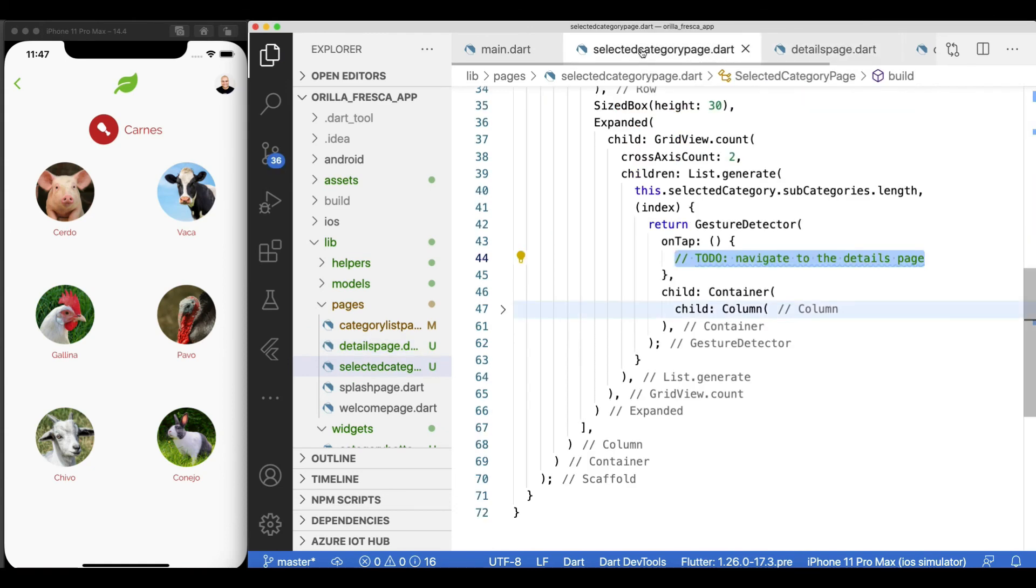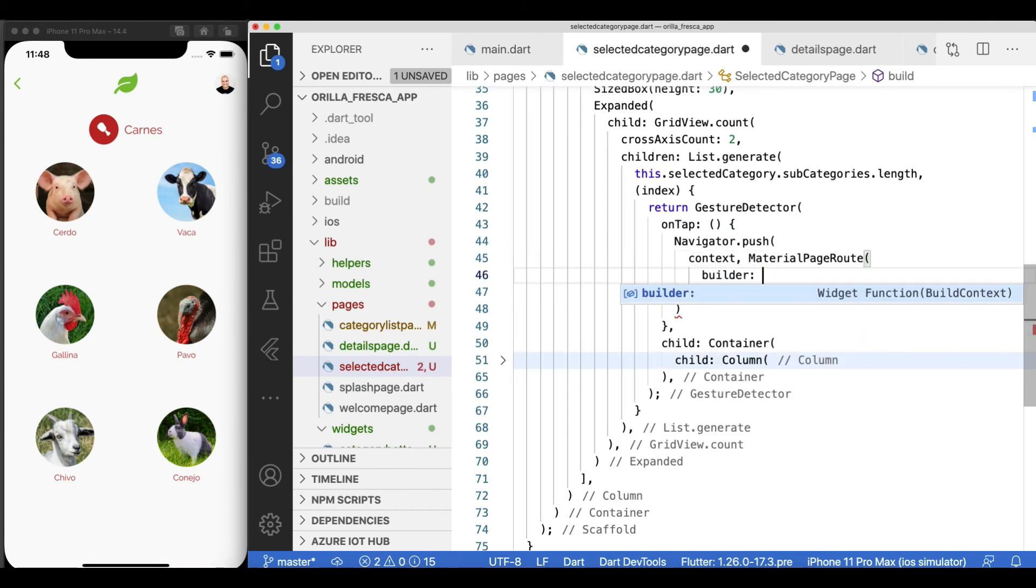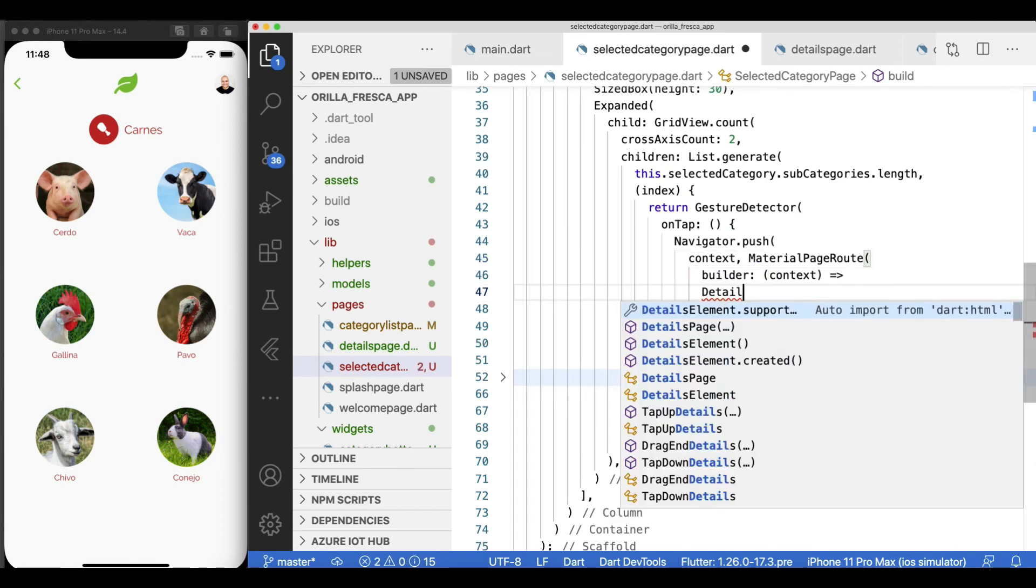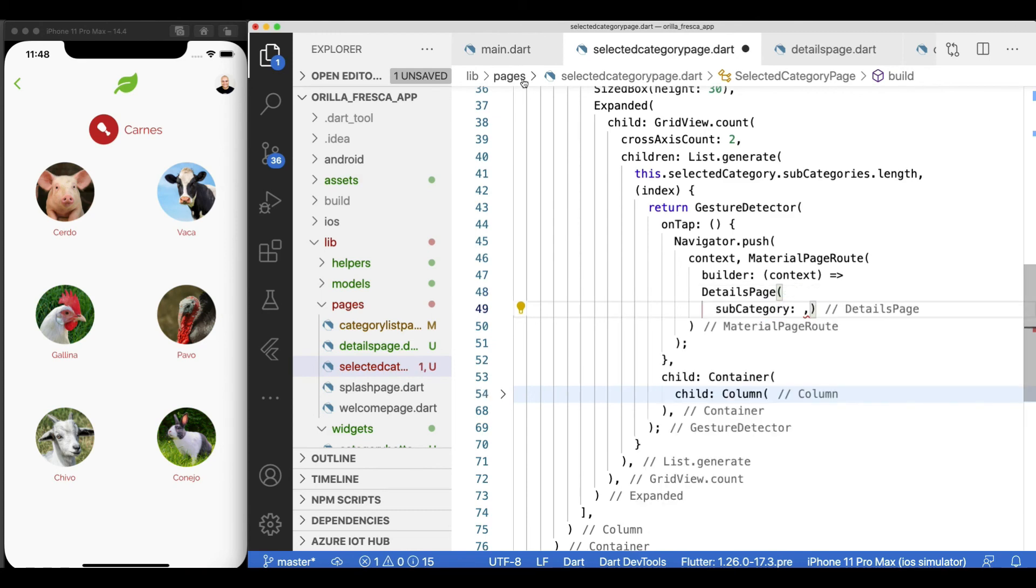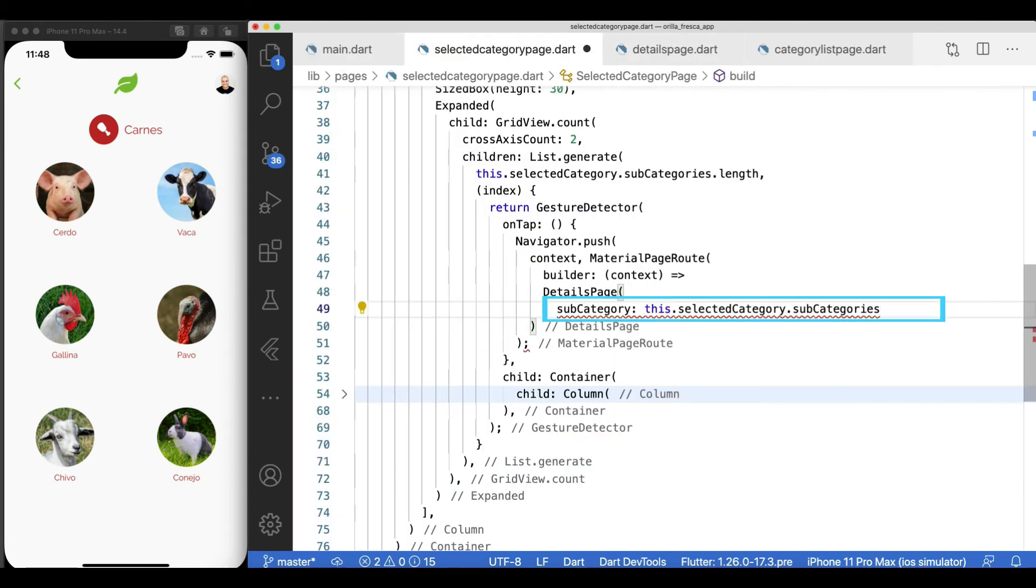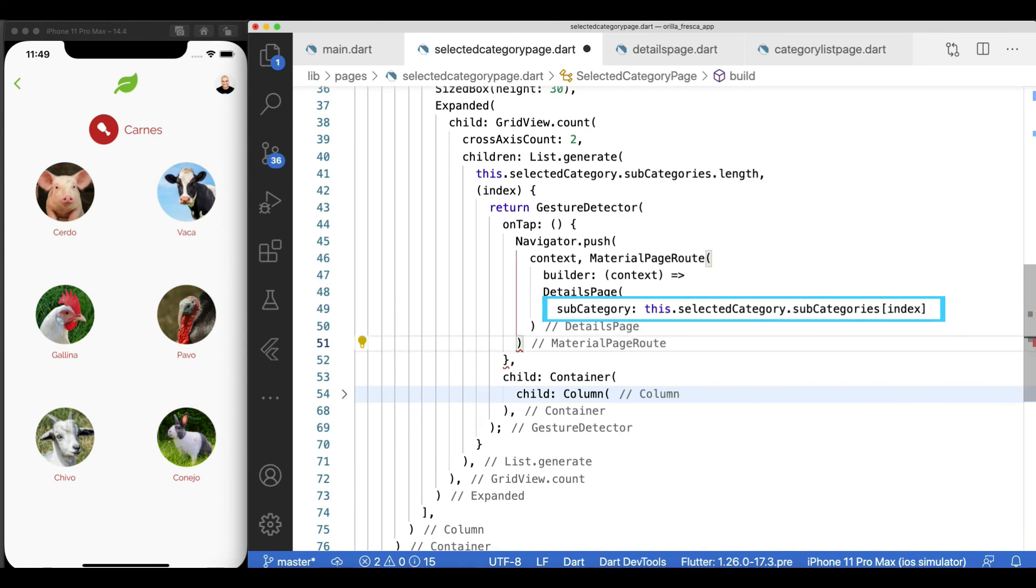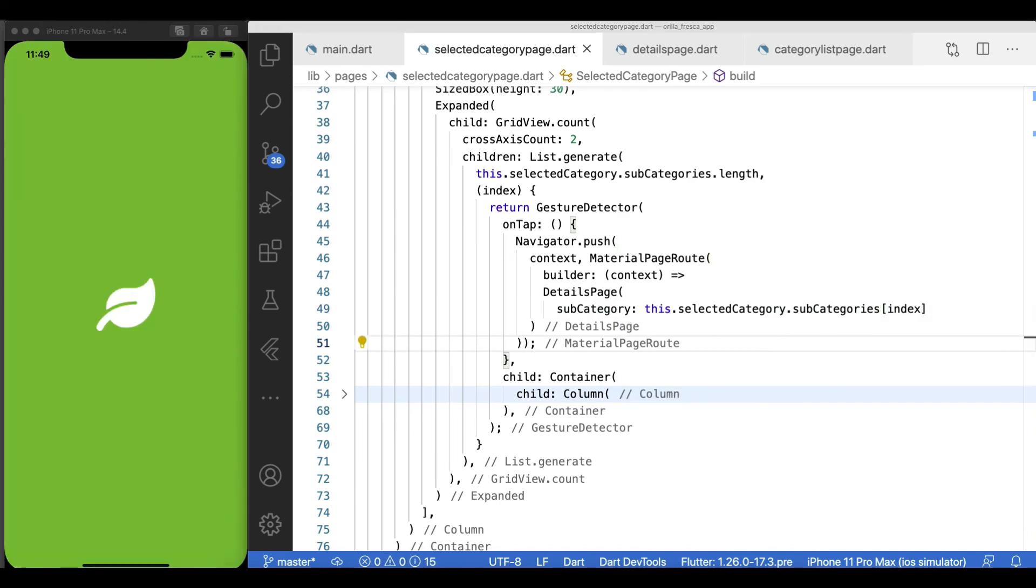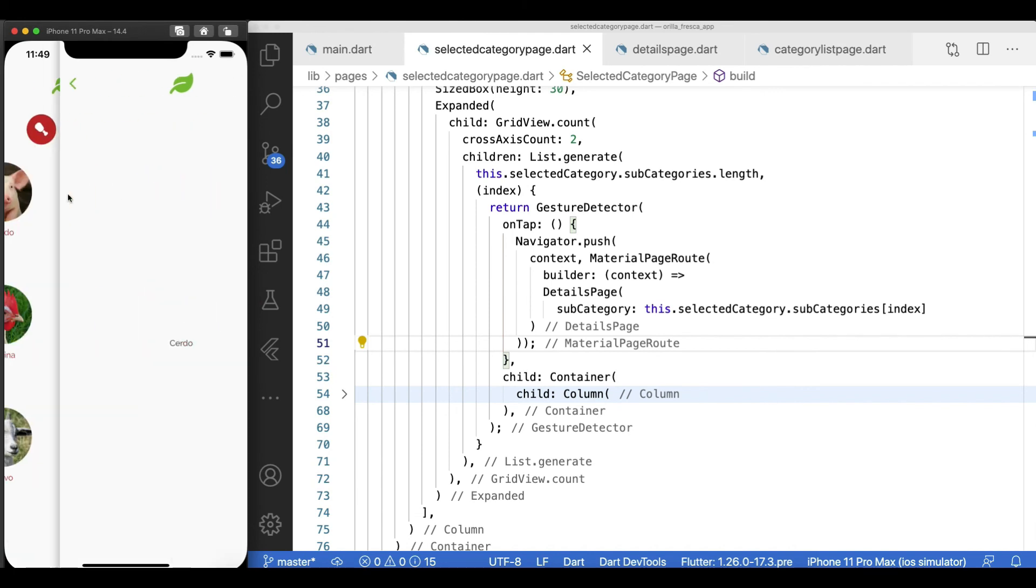From the selected category page widget, navigate to it and pass the corresponding selected subcategory from the selected grid view list item using the navigator.push, passing the context and material page route as usual. Let's do a full reload one last time. Select the category, then the subcategory, and there it is. Go back and select another one. Nice, and we're done.